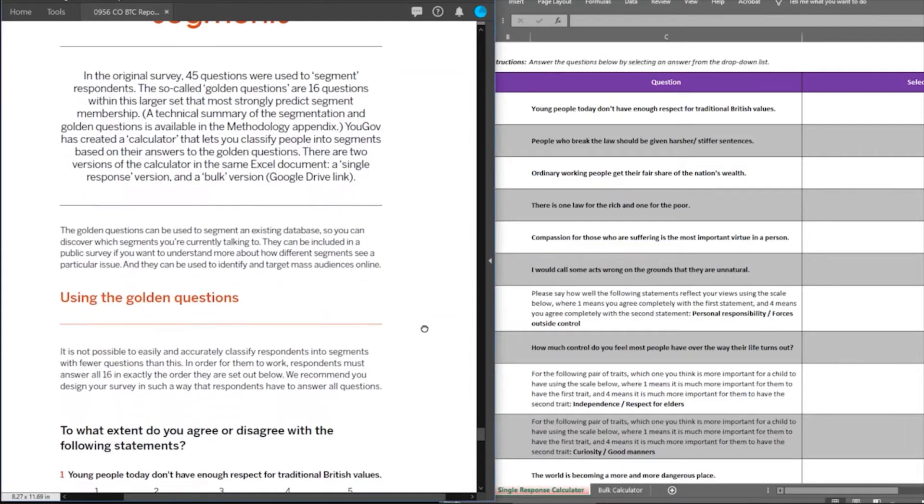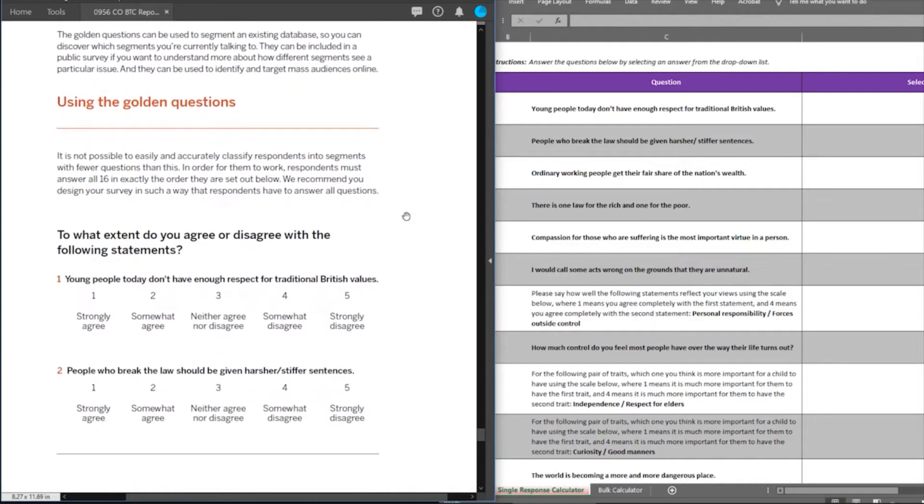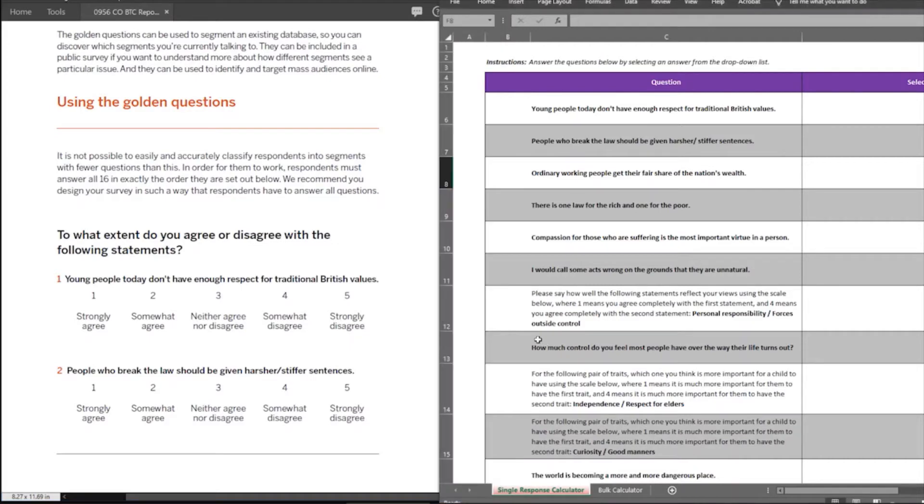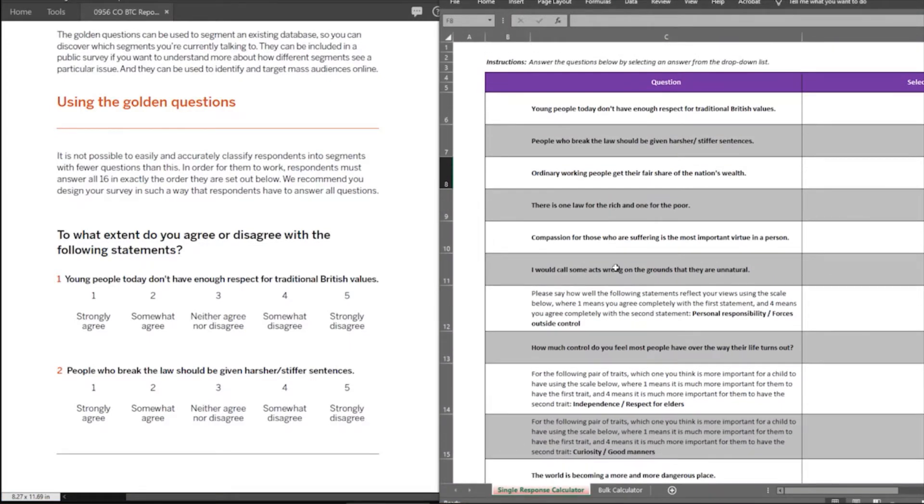You can see I have the questions open here on the left, and I also have the golden questions calculator on the right, which I'll get to later, but for now let's look at the questions.